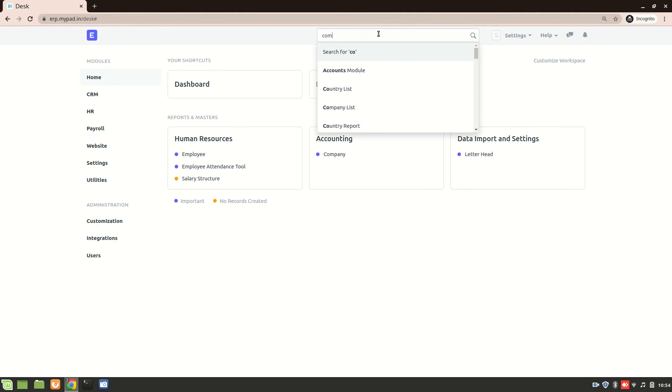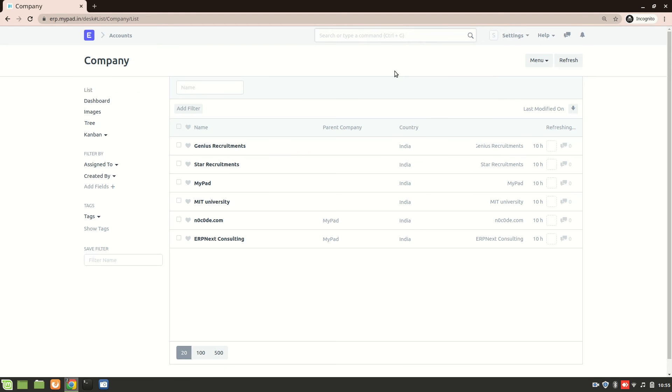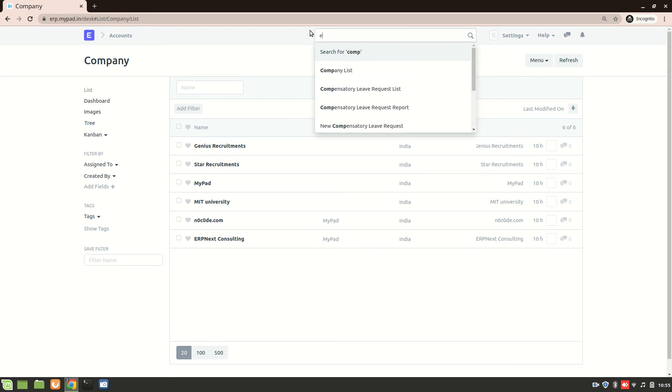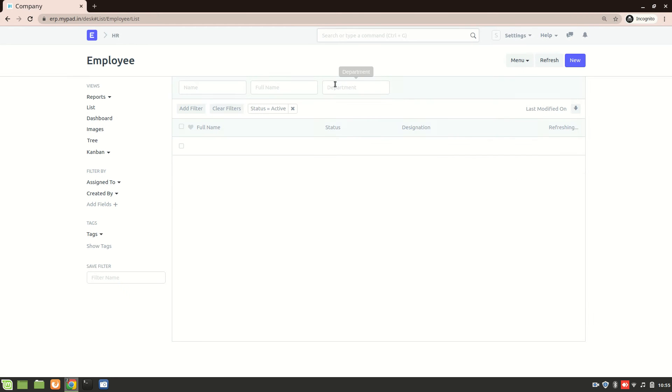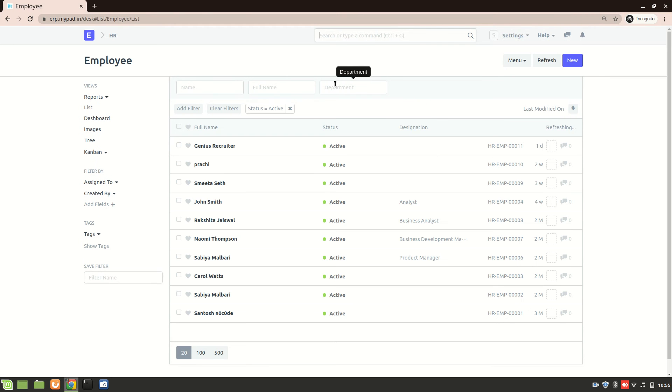Let's go to company list. I'm able to see all the companies. And I don't think this is ethical. Also if I go to employee list, I can see all the employees.